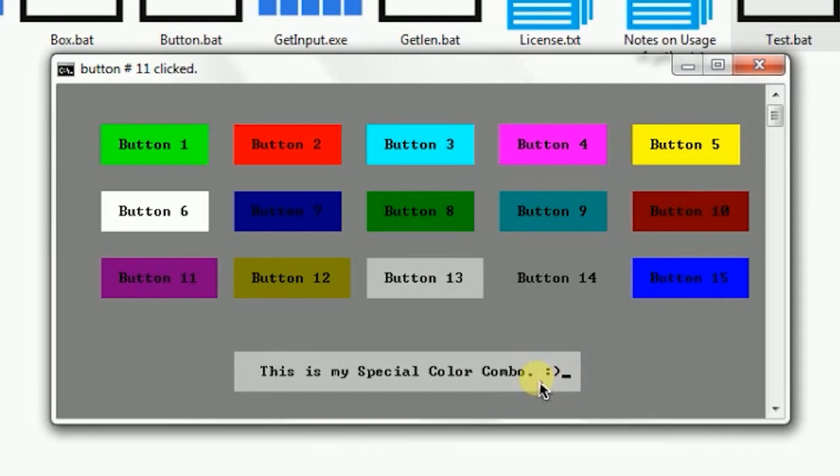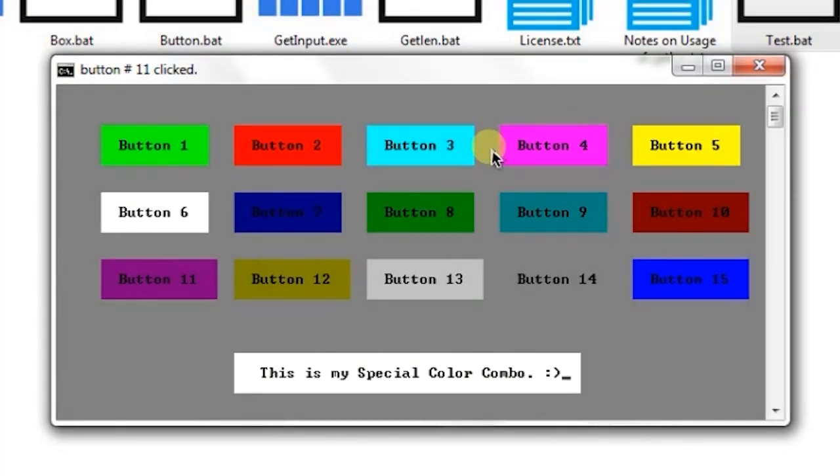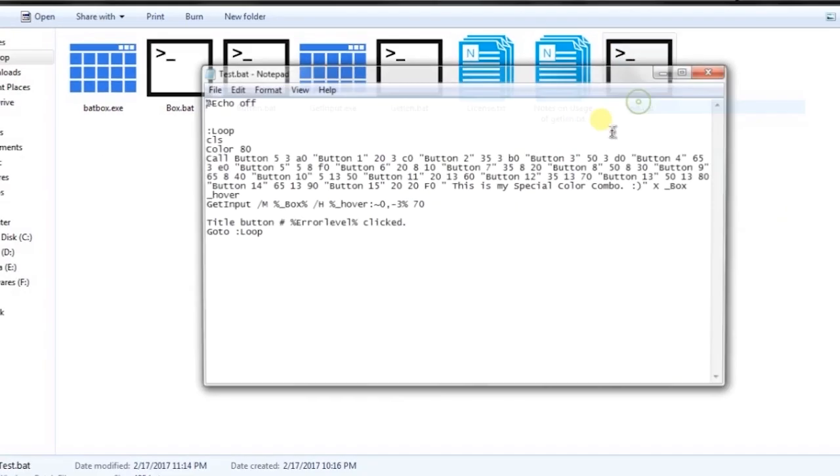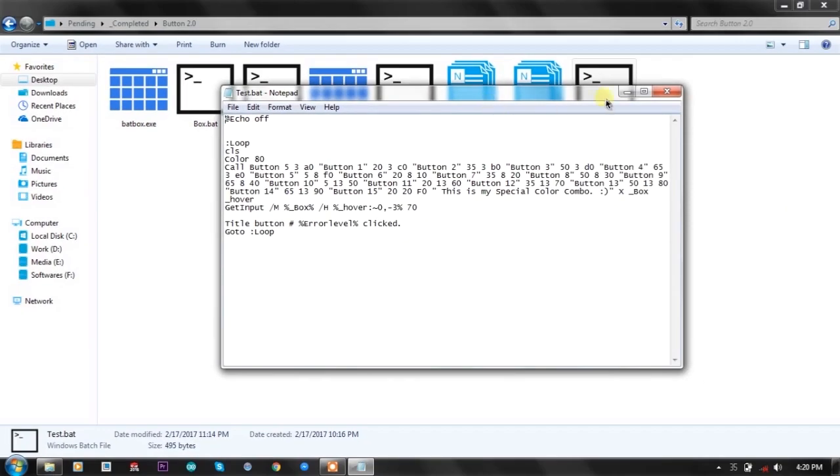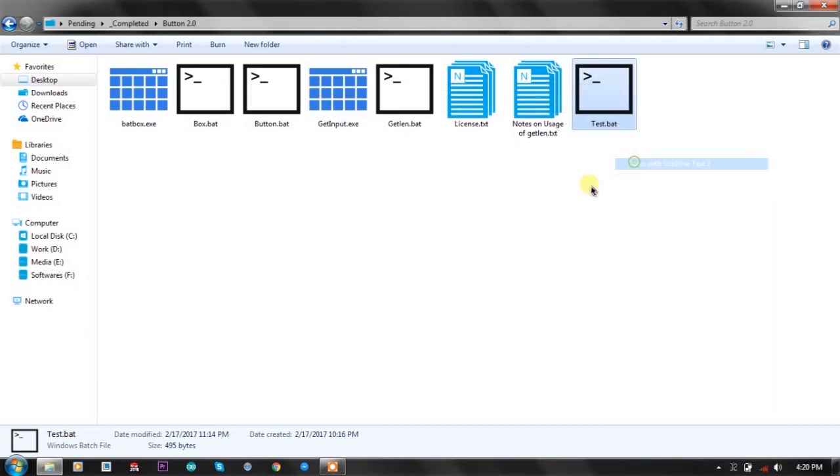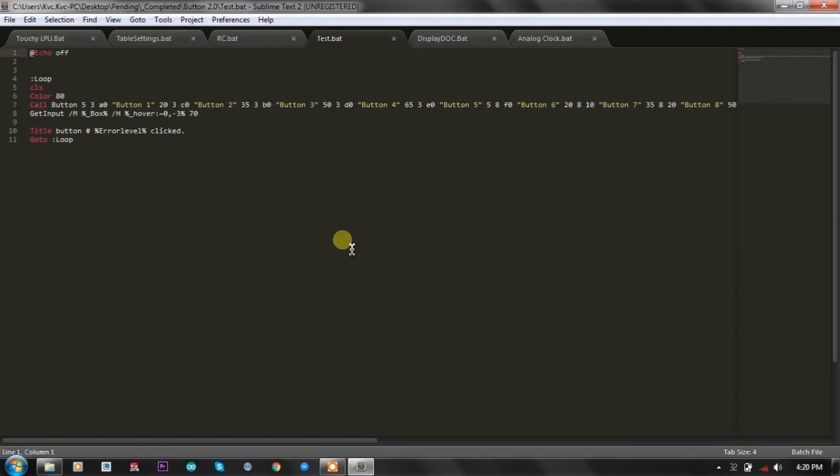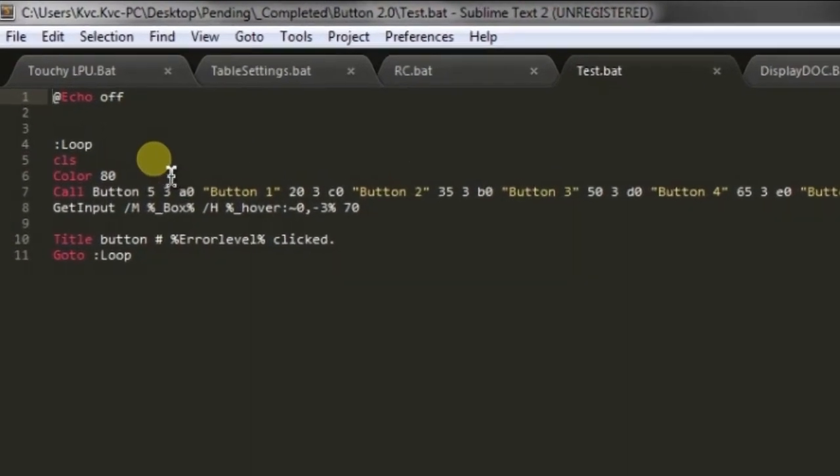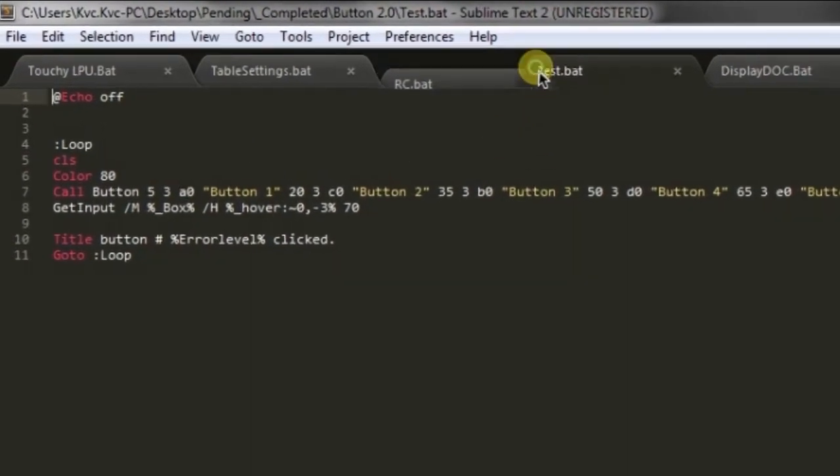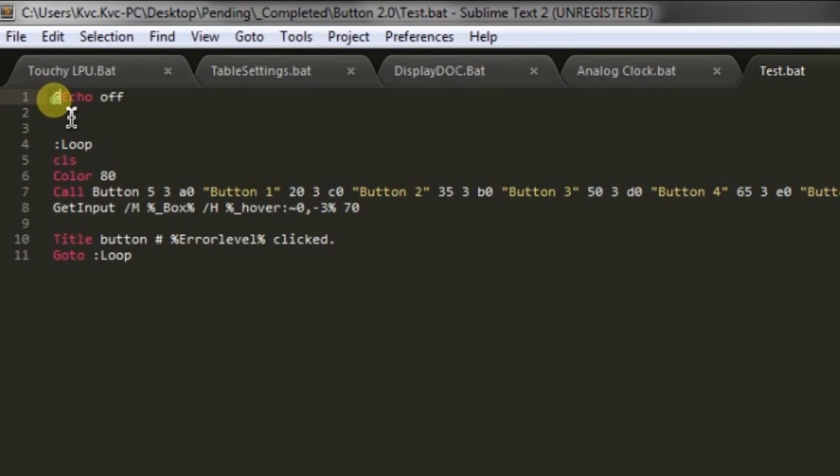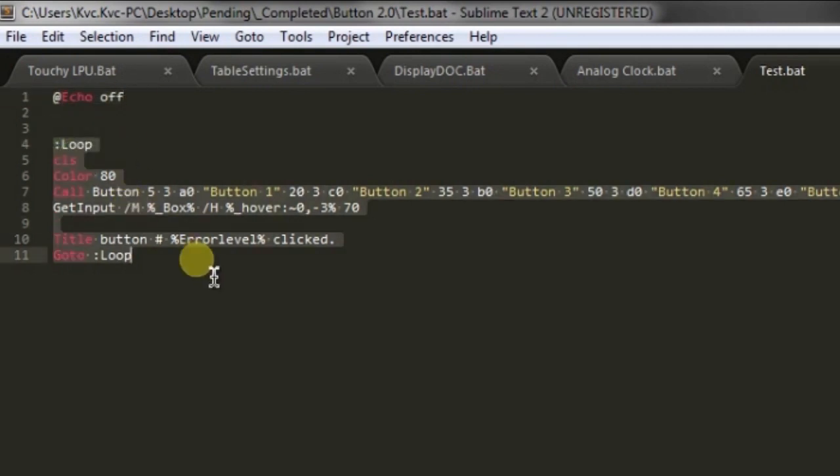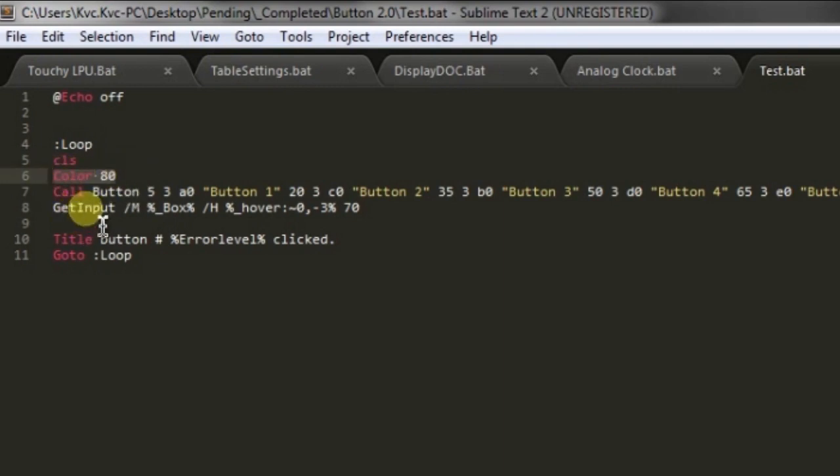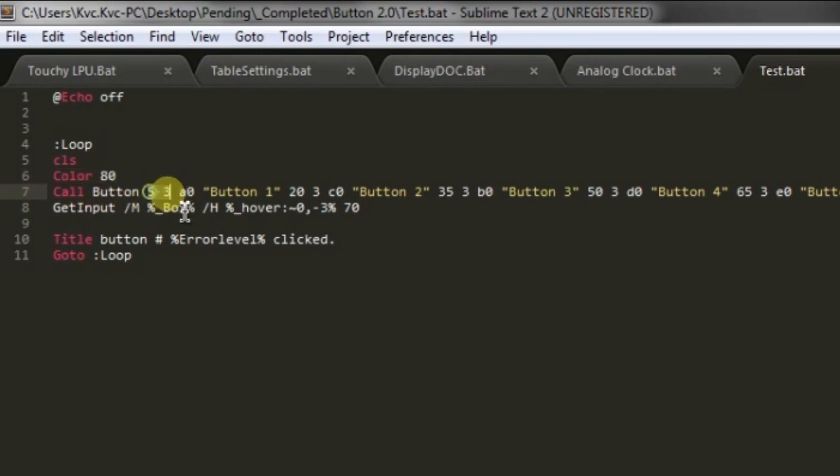Let's talk about the code, which is quite small. Let's open it in Sublime. Now, as you can see here, there's a simple code, then there is a small loop. What we are doing is clearing the screen and changing the background color.